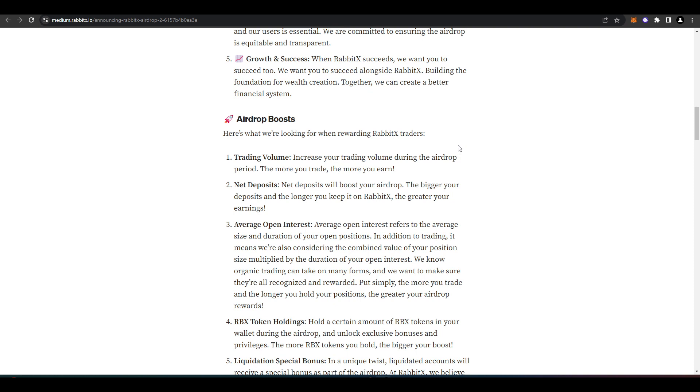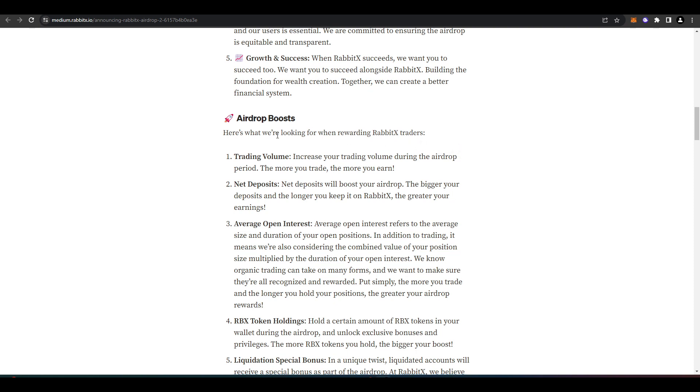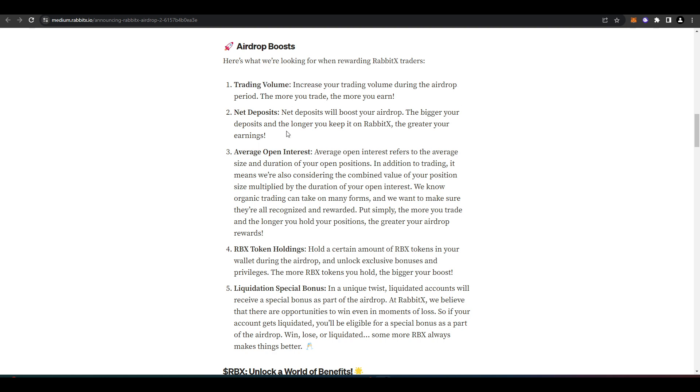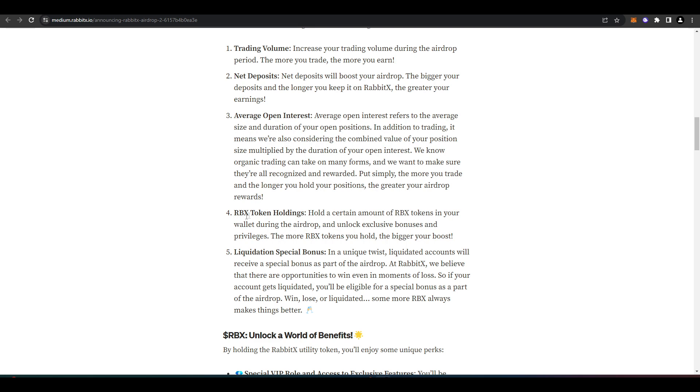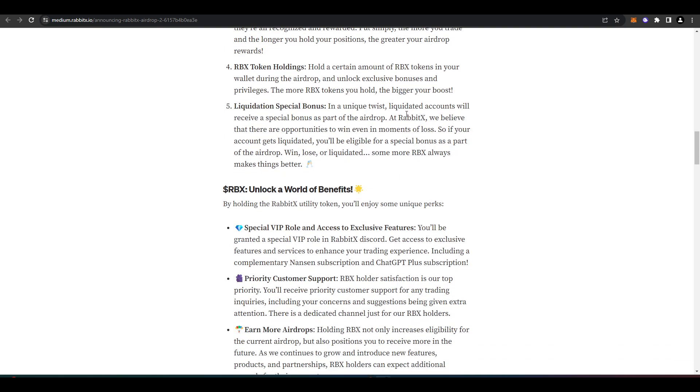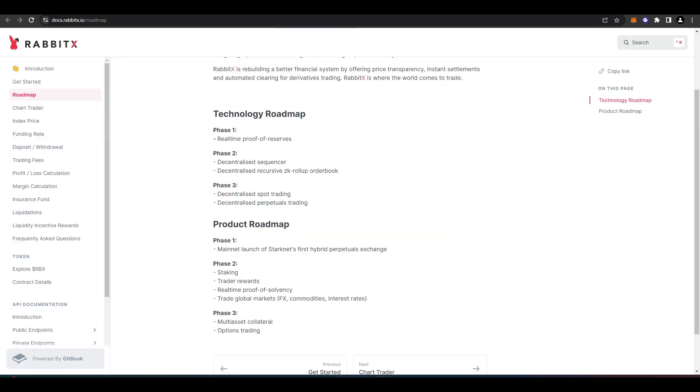But there are some things to consider when trading on RabbitX if you are looking for that airdrop. Is your trading volume—so the more volume that you put through RabbitX, the bigger the airdrop you're going to get. Your deposits as well—so the more that you deposit into RabbitX and the longer you keep it in RabbitX, the greater your airdrop will be. Your average open interest, your RBX token holdings, and then liquidated accounts will receive a special bonus as part of the airdrop. So that's pretty funny from them.